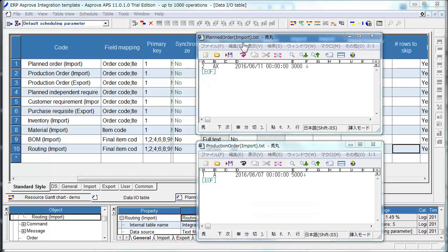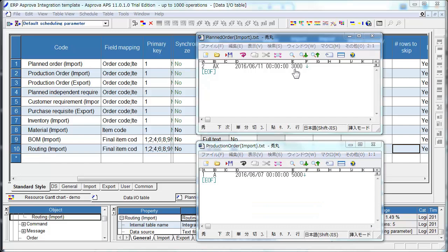This is TSV file of Planned Order. Order Code is 2. Item Code is AX. Due Date is June 11. Quantity is 3000.